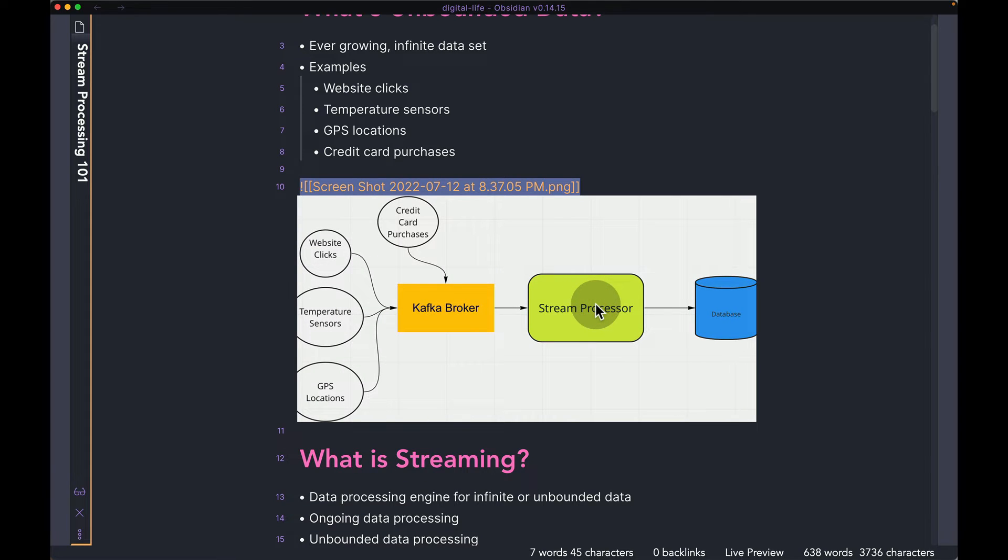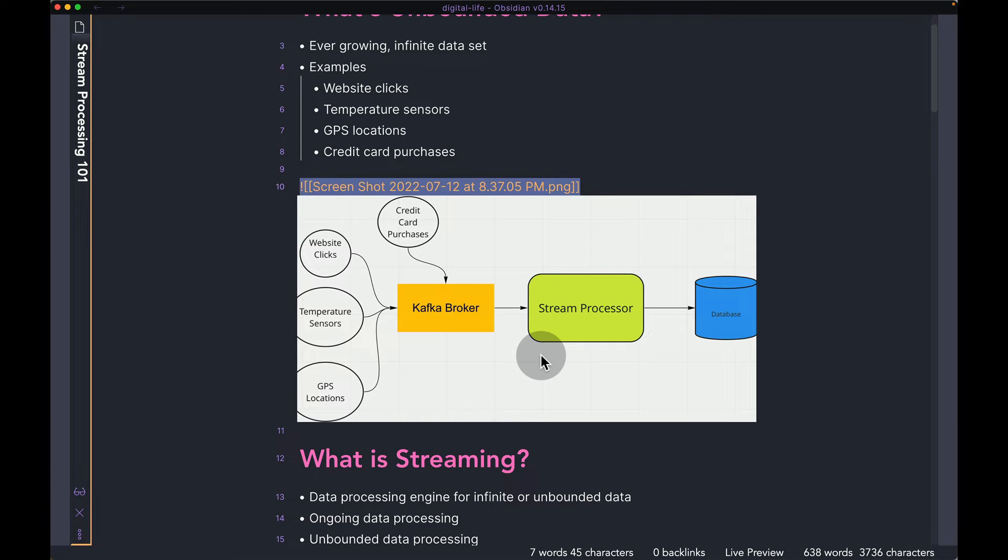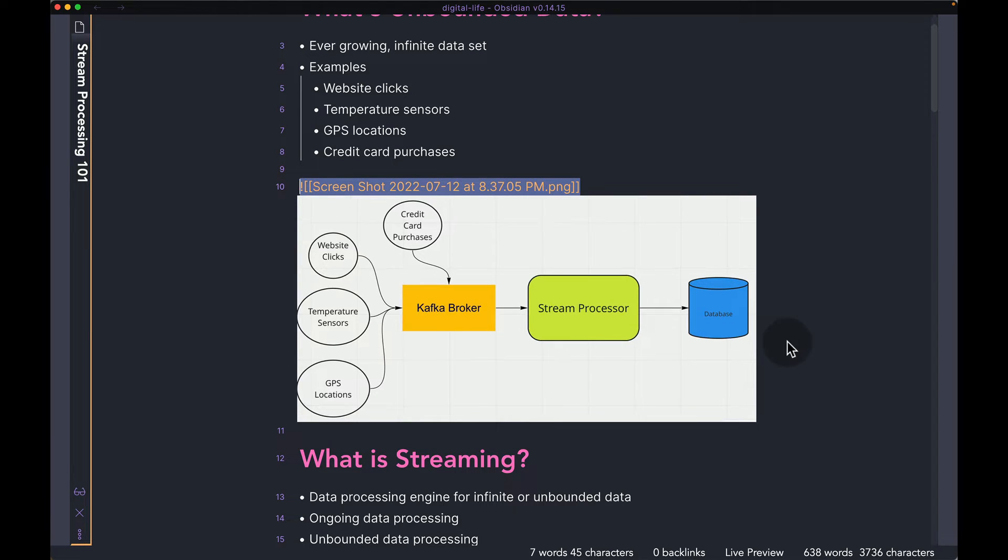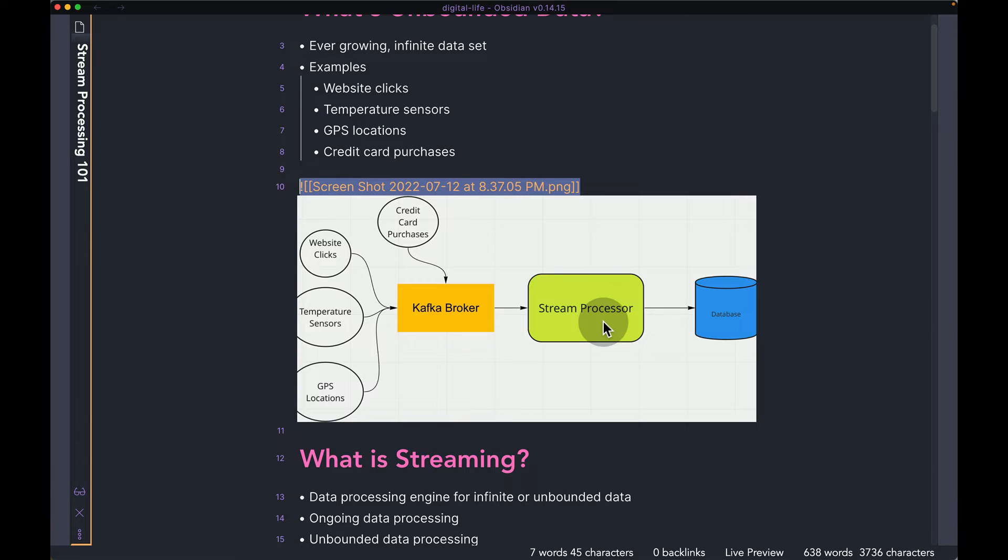What the stream processor does over here is it listens to different Kafka topics. And whenever a message comes in, in real time, you can do some computation or perform some logic as the new data is flowing into your system. And then maybe once you do the computation, you can put it in a database. But the whole idea of a stream processor is it acts on an infinitely and unbounded set of data in real time, as opposed to doing computation on the data later on in time.